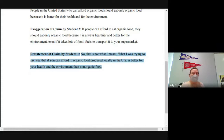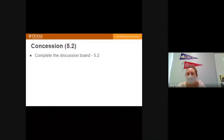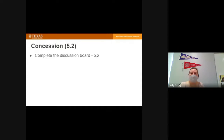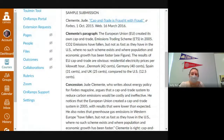You're going to complete a concession discussion board in Module 5.2. You're going to find your opposing viewpoint and write a concession. There are two discussion boards to complete. Here's an example you'll write a concession for.